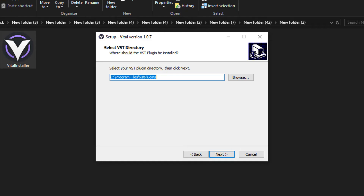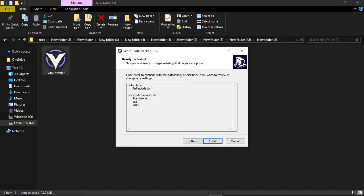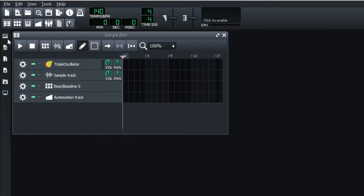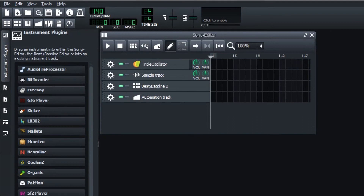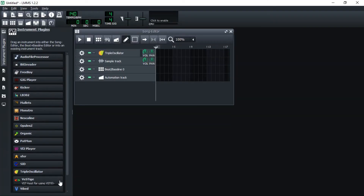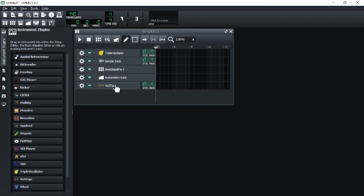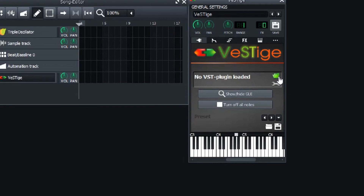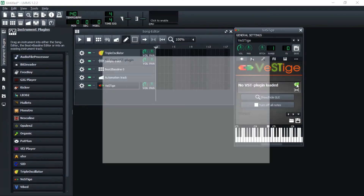Click on the install location. Click on the next button. Click on the install button. Click on the next button. Click on the instrument plugin. Click on the VST. Click on the song editor. Click on the icon. Click on the folder icon, click on the icon, and click on the directory.